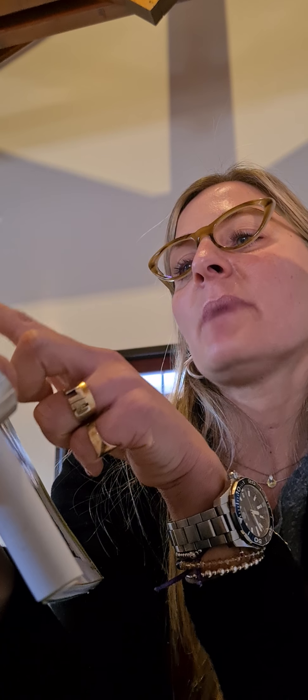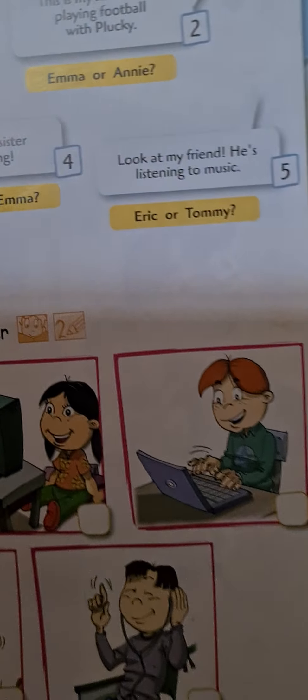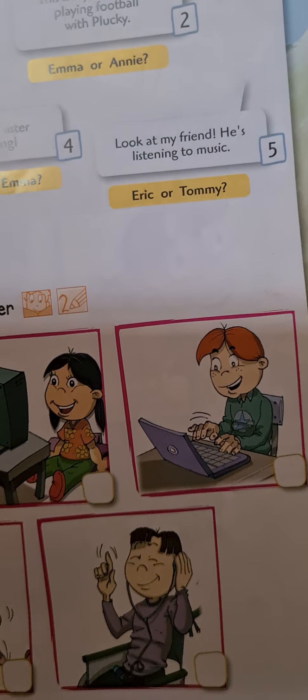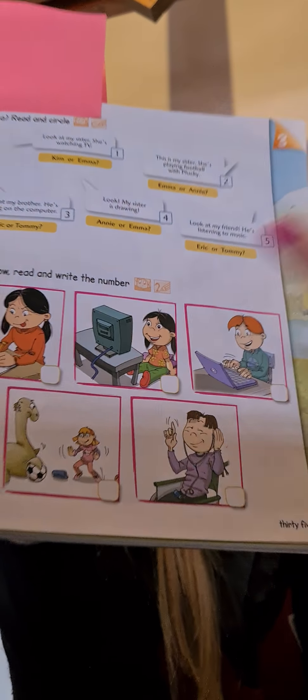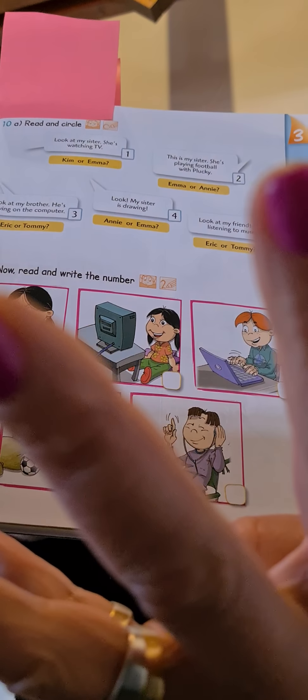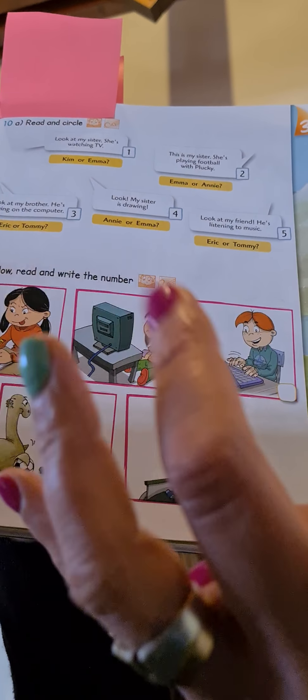Number three. Let's read. Look at my brother. He's playing on the computer. Mira a mi hermano. Está jugando en la computadora. What do you think? Is Eric or Tommy? Eric. And here you have to write number... ¿Qué número es el que acabamos a leer? Yes. One, two, three. Excellent. Three.